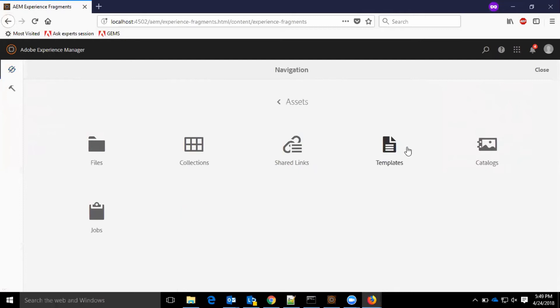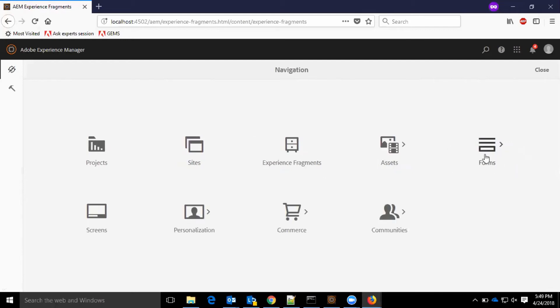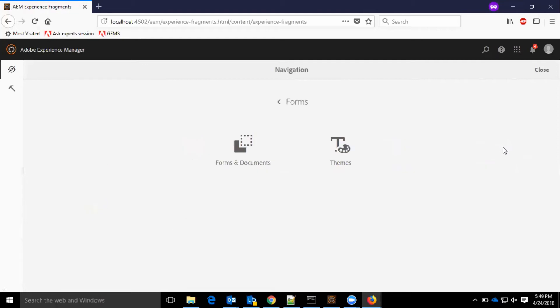In assets, we have multiple options — files, collections, shared links, templates, catalogs, and jobs. In forms, we have forms and documents and themes.